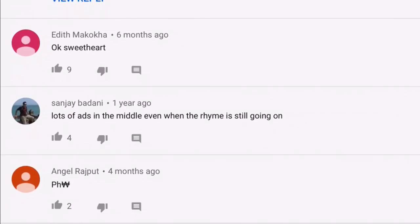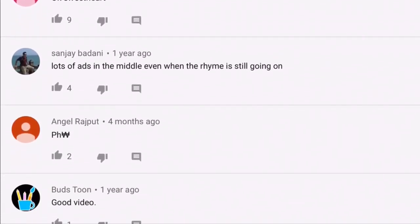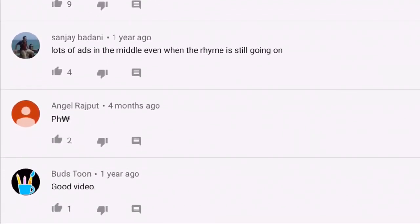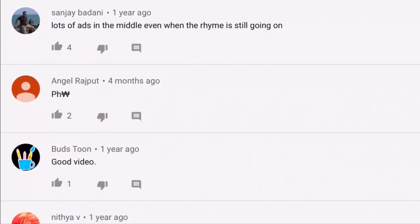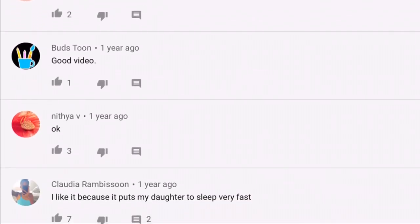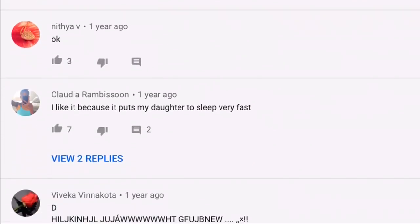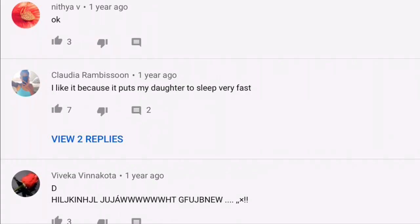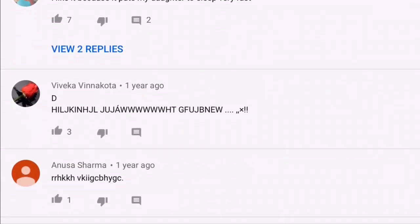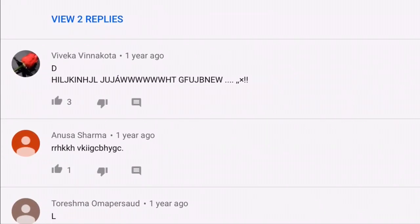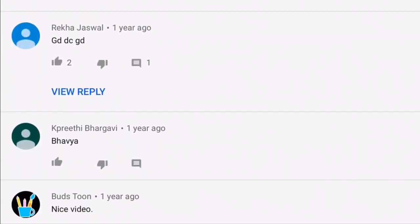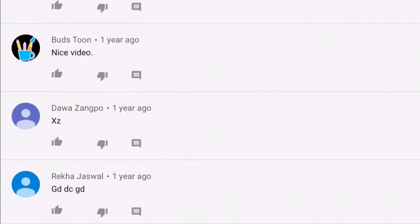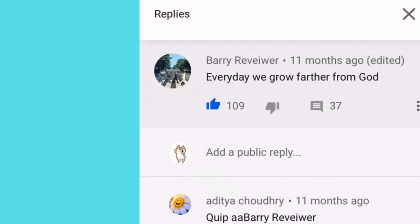Alright, so I entered a new nursery rhyme video from some different channel, and the first thing I see is, okay, sweetheart, and it has nine likes. Good video. PHW crossed. Please help me. I like it because it puts my daughter to sleep very fast. Well, that's a normal comment. Oh, please help me. This is cancerous. What is this diabetes, man?